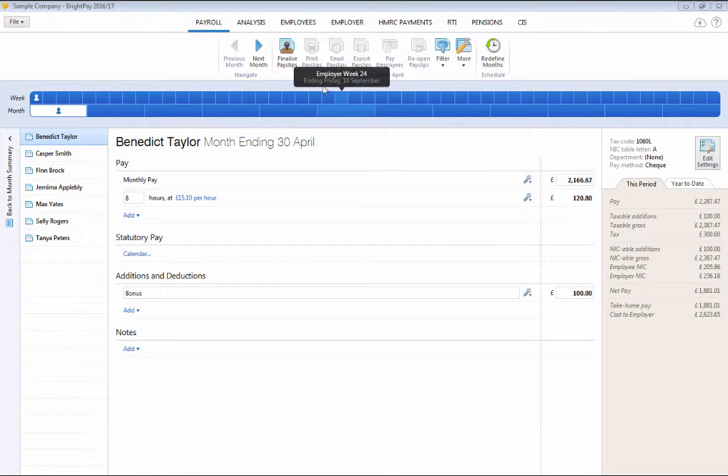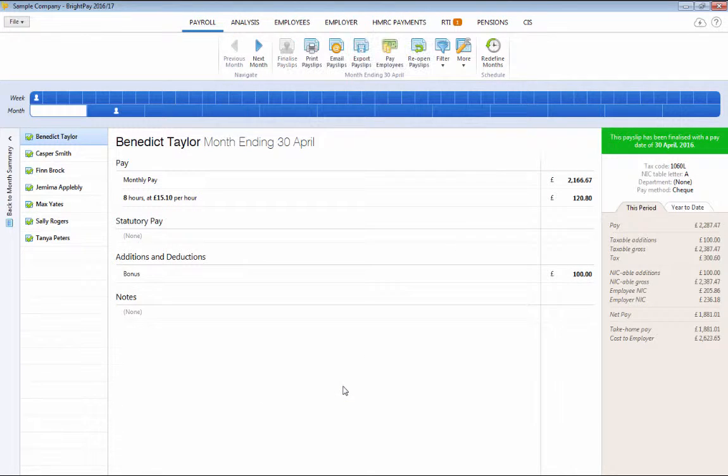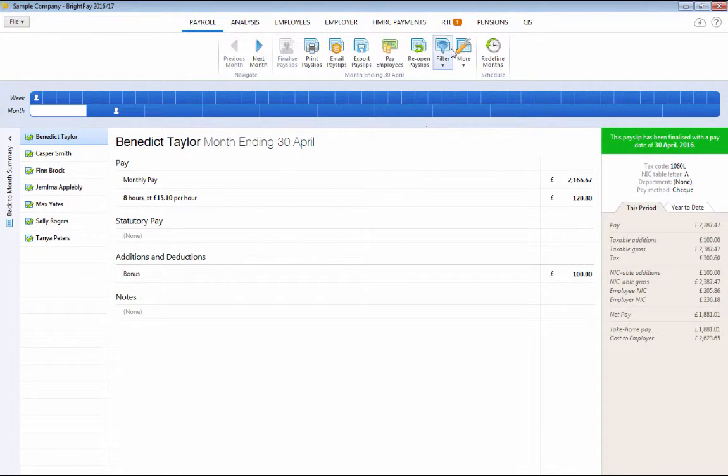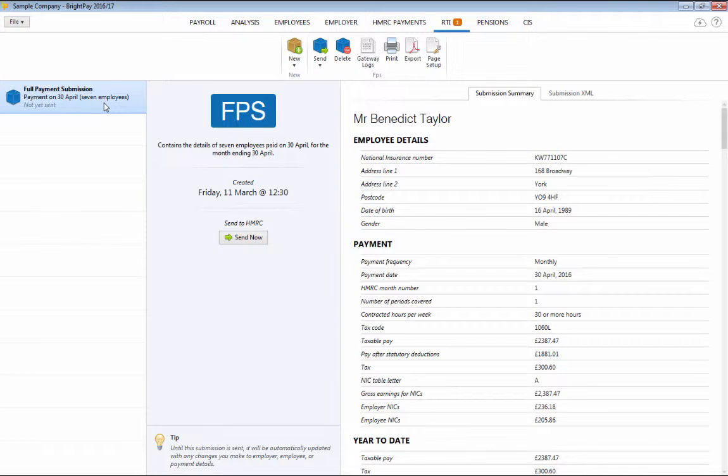As payslips are finalised, users can file their RTI full payment submissions immediately to HMRC within the dedicated RTI facility provided.